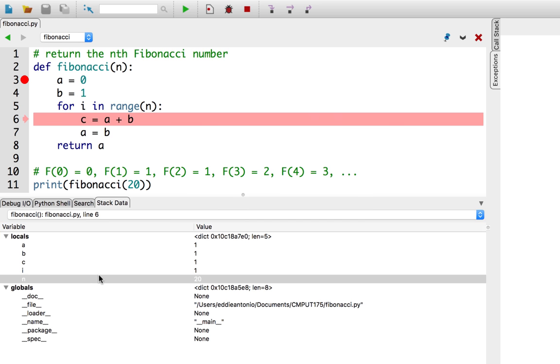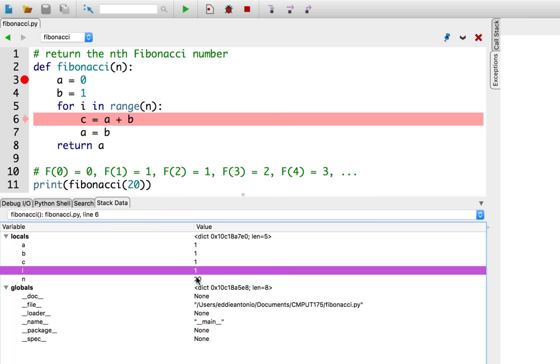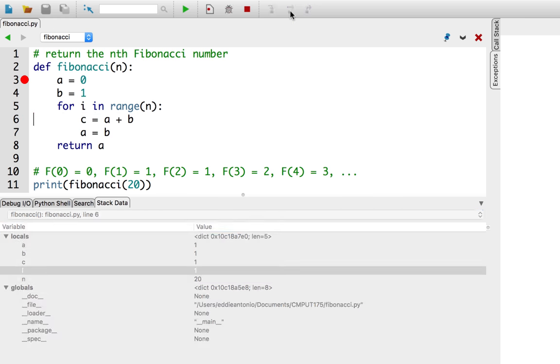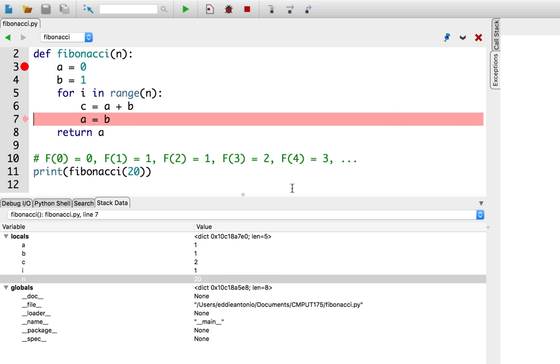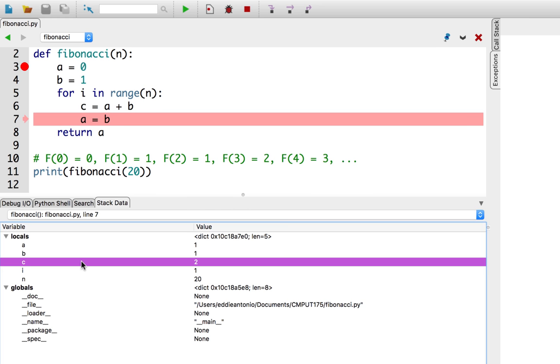Okay. Good. i is equal to 1, which means we're in the second iteration of the for loop. Let's execute that c equals a plus b line again. Okay. Good. So, c equals 2, which is the third Fibonacci number. That's awesome.